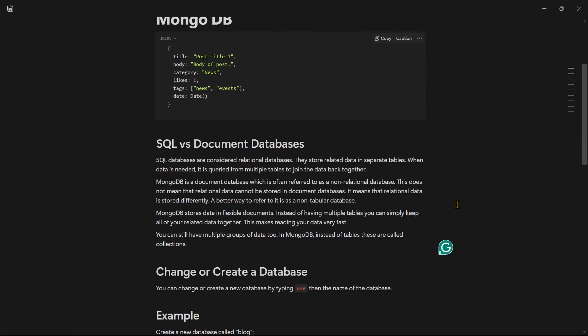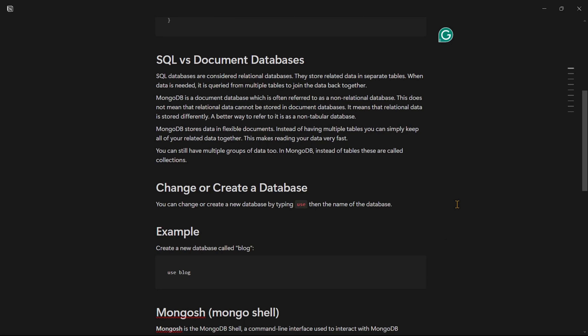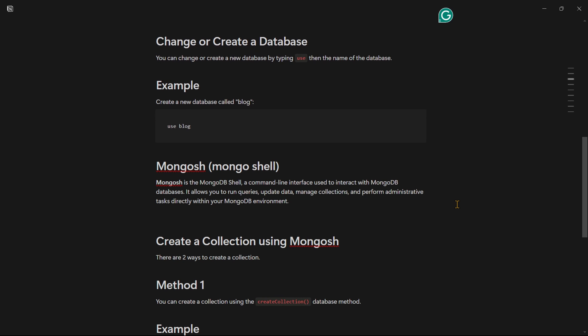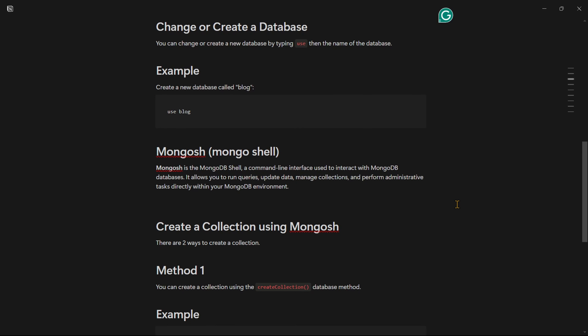And also, we can talk about how to create a database in MongoDB, and we can talk about a name in MongoShell.